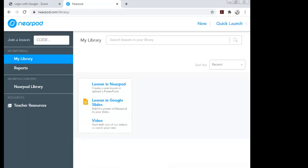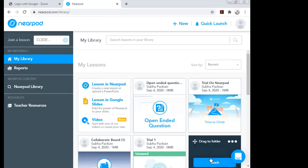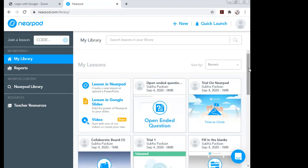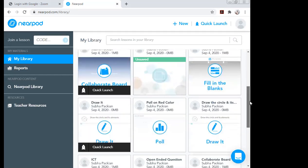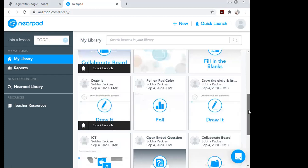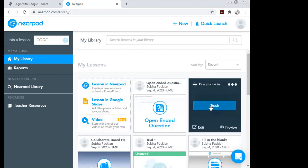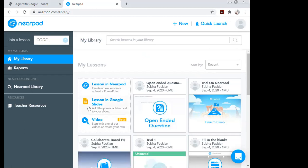After entering my details, this is the page that opens. I have already created a lot of content while exploring this application. If you open it for the first time, only the default one will show up — the others will not appear yet.